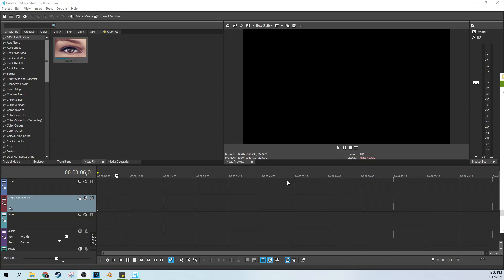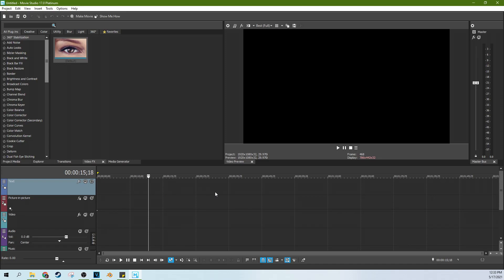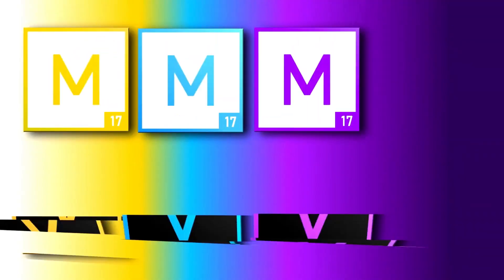Hello, welcome to Tech Dive AV Club. We're in Movie Studio 17 Platinum. I'm Adam and we're going to do some quick tips.